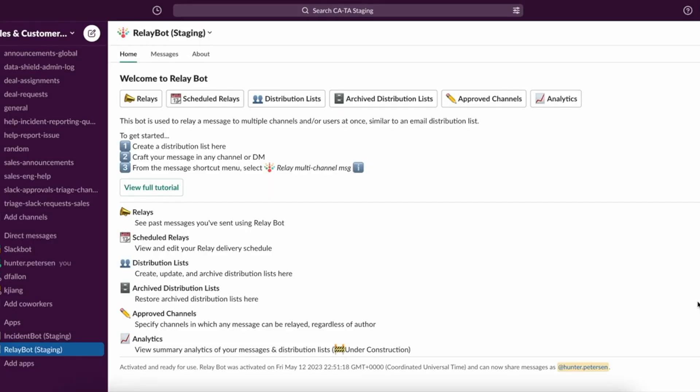Hi, I'm Hunter Peterson, another technical architect here at Slack, and I'm here to take you through RelayBot. So here we can see our app home screen. This contains the directory for all the available features we have in RelayBot.